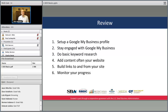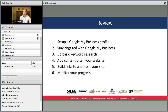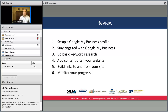Quick review: set up your Google My Business profile and stay engaged — keep your hours up to date, post pictures, and ask for reviews. Do basic keyword research using Google autocomplete and spy on your competitors. Build that content into your website using a blog, and do it often. Build backlinks to your website — post your site on as many places as you can and try to get links to and from your site. And monitor your progress every couple of months to see how things are going.